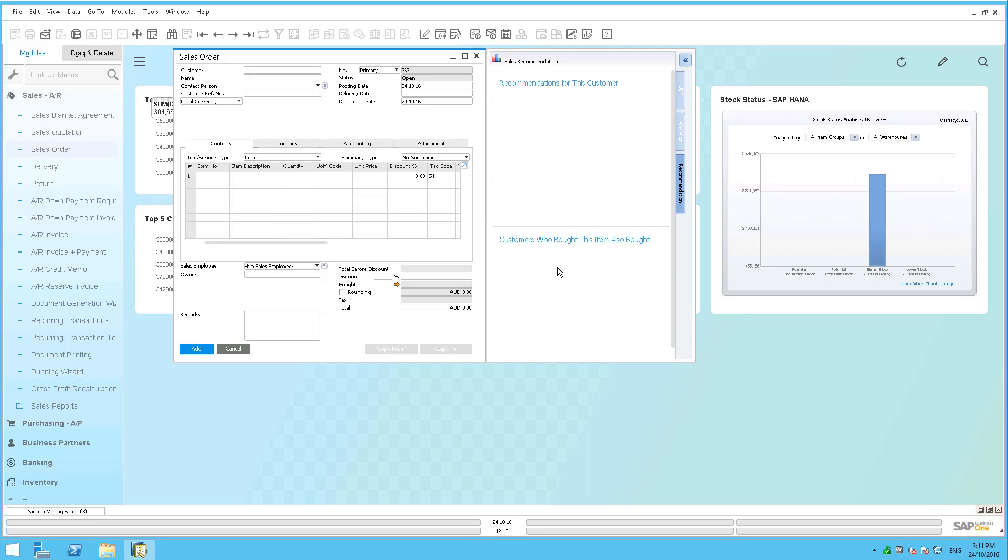There's some pretty complex algorithms that get run in the background on a batch process. Every so often, the system runs through and it runs these algorithms and looks through the data and prepares these recommendations for you. And it's the power of SAP HANA that allows SAP Business One to do this.